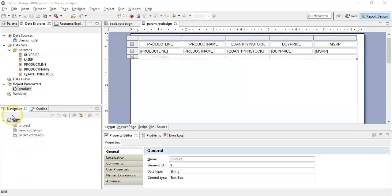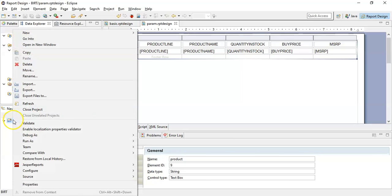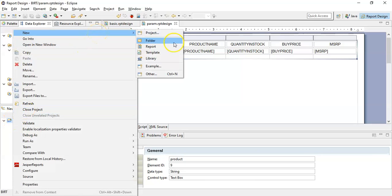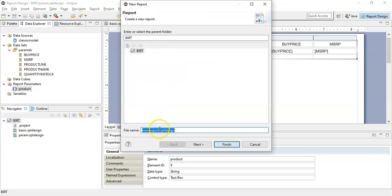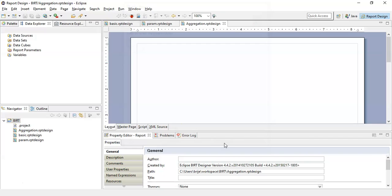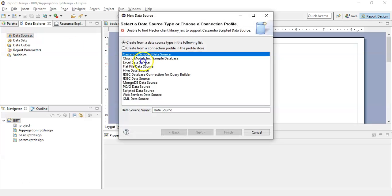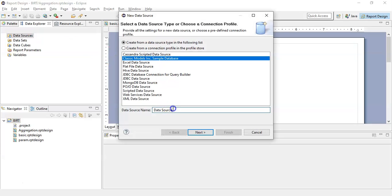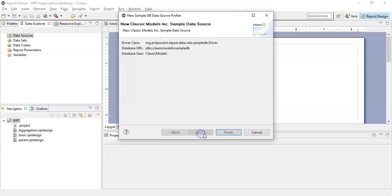Now we will create a new report to show how to create an aggregation. First, we will create a new report and call it 'aggregation', then click Finish. From the Data Explorer, we will create a new data source and call it 'classic', click Next and Finish.